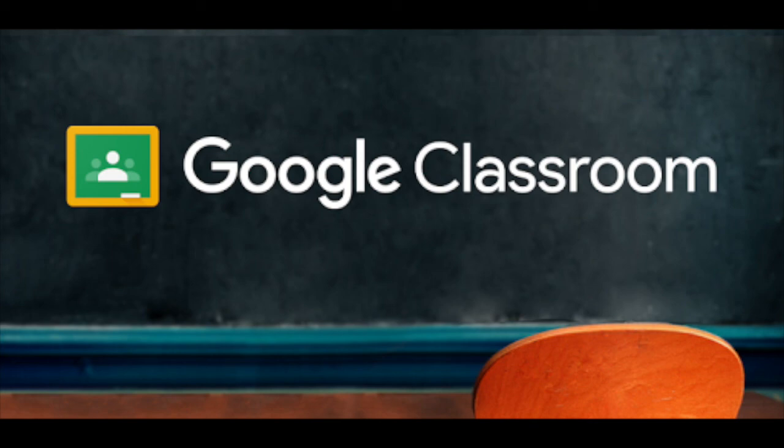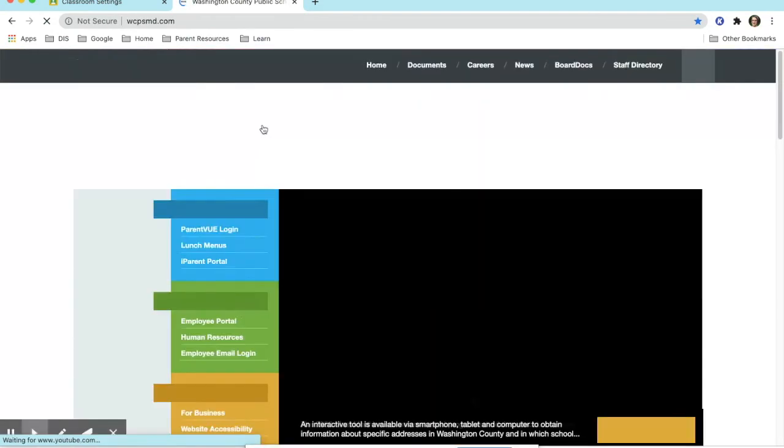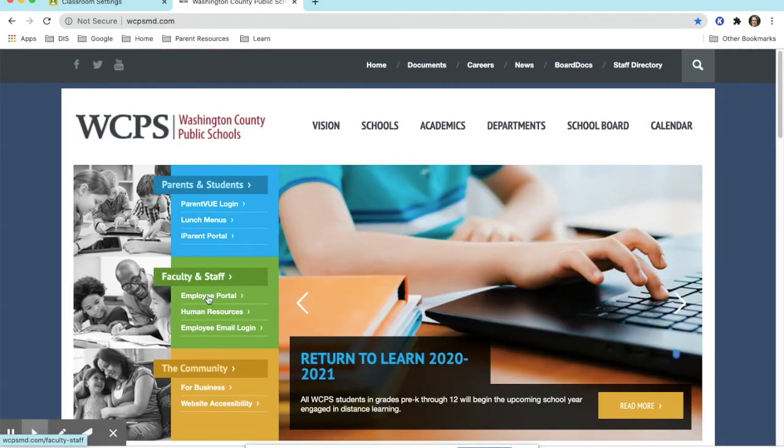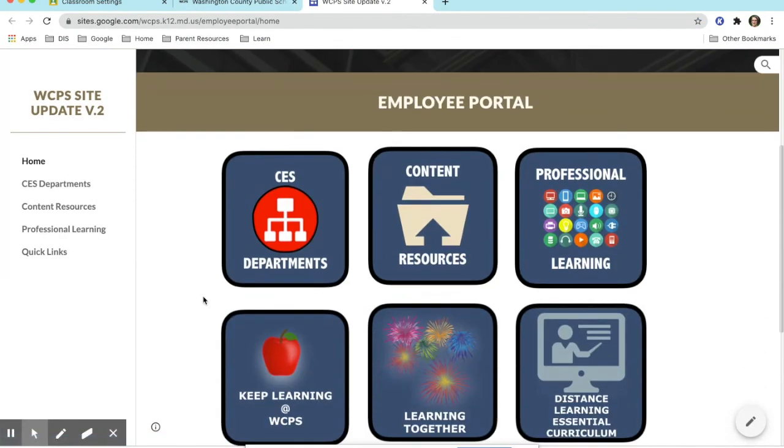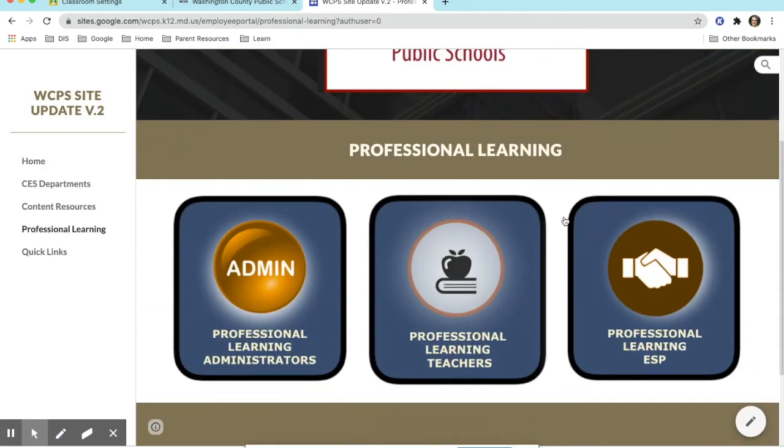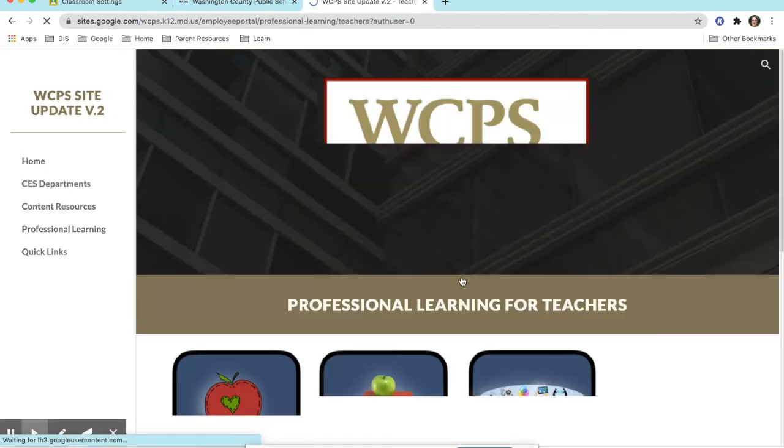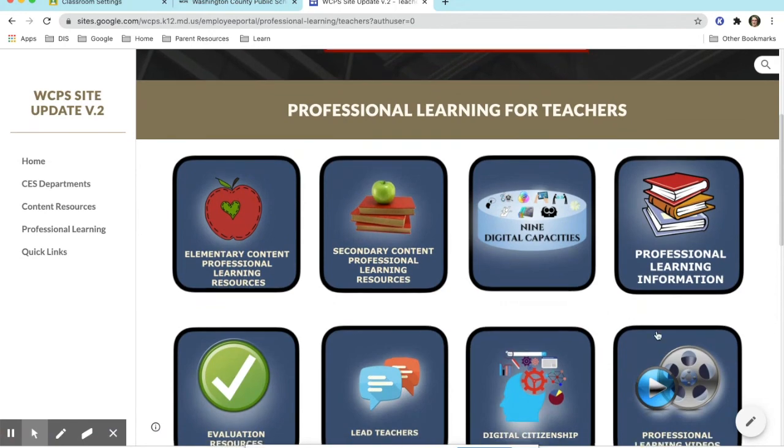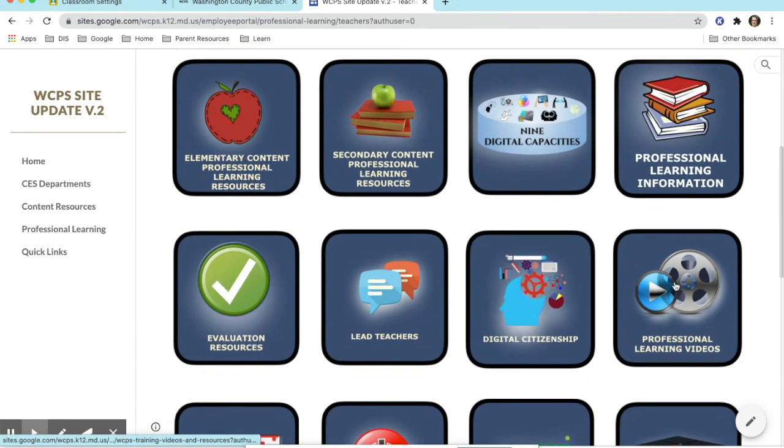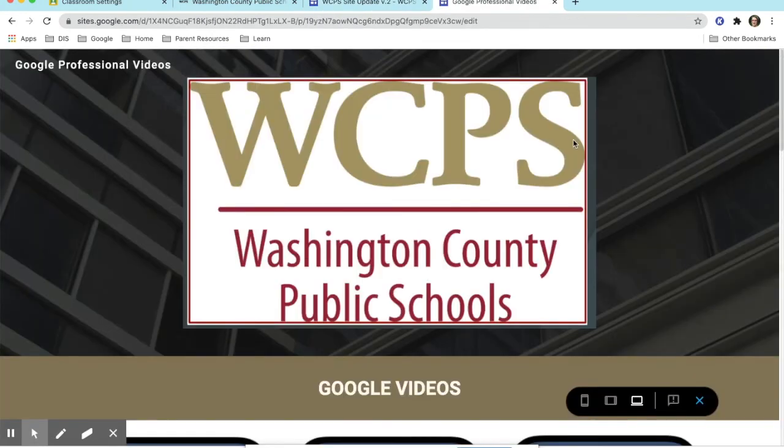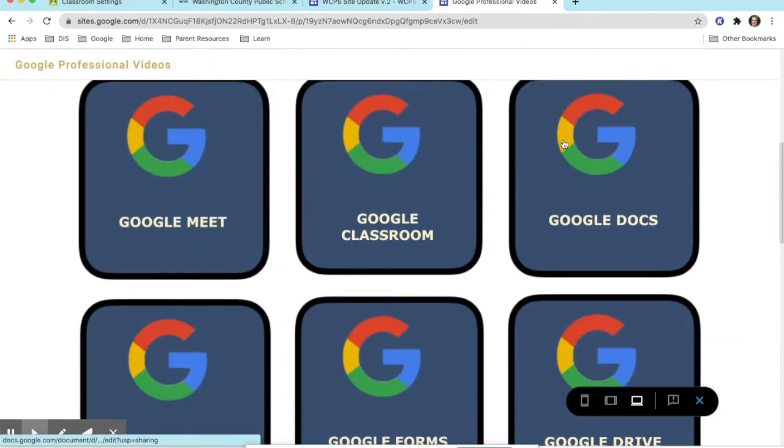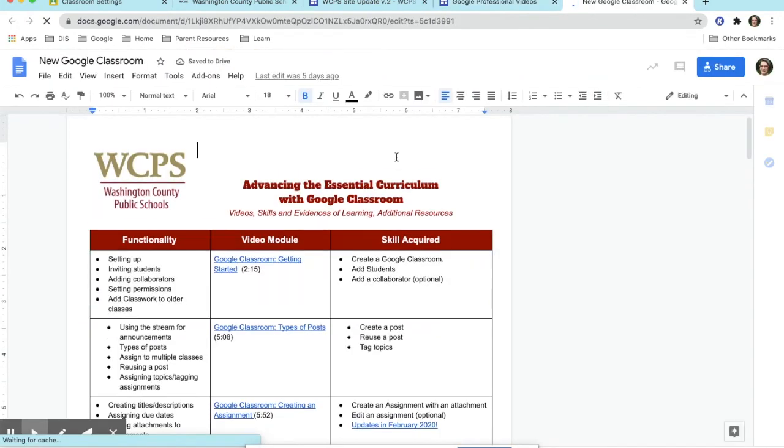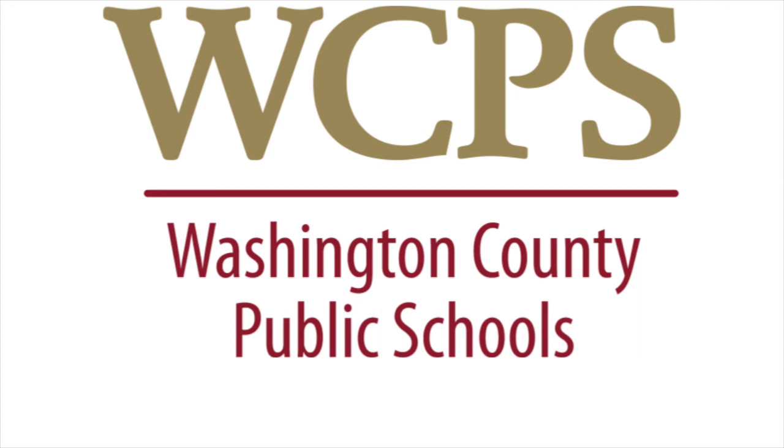You can find the resource by going to WCPSMaryland.com, click on the Employee Portal and choose Professional Learning. Afterwards, choose Professional Videos and choose Google. The Google Classroom PD module will be in this listing along with other PD modules if needed. In the next video, you will learn how to communicate with parents.